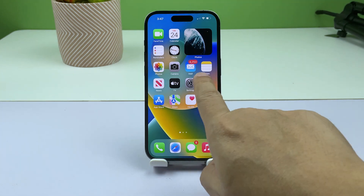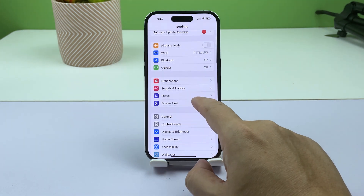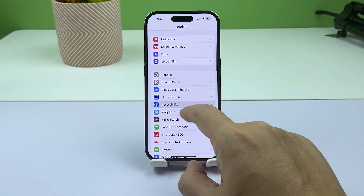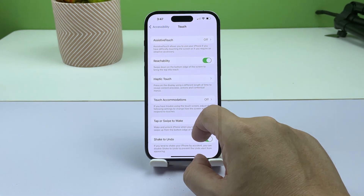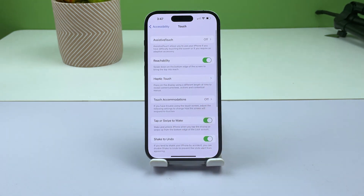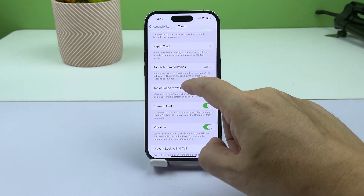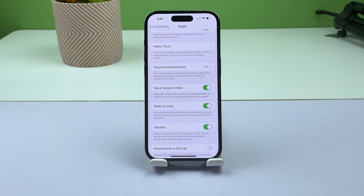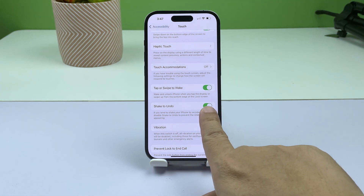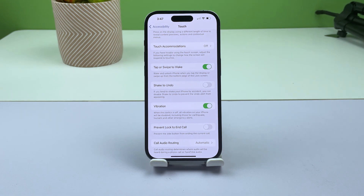From the home screen, launch the Settings app. Scroll down a bit and tap Accessibility, then tap Touch. On the next screen, you should see the option Shake to Undo. Tap the switch next to it and it will be disabled immediately, so you won't see the undo typing pop-up window anymore.